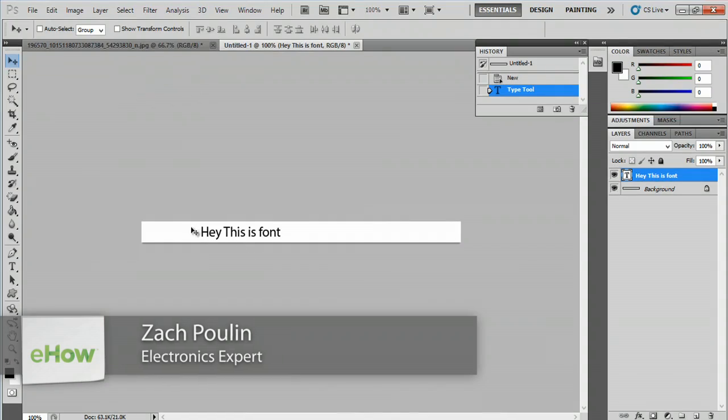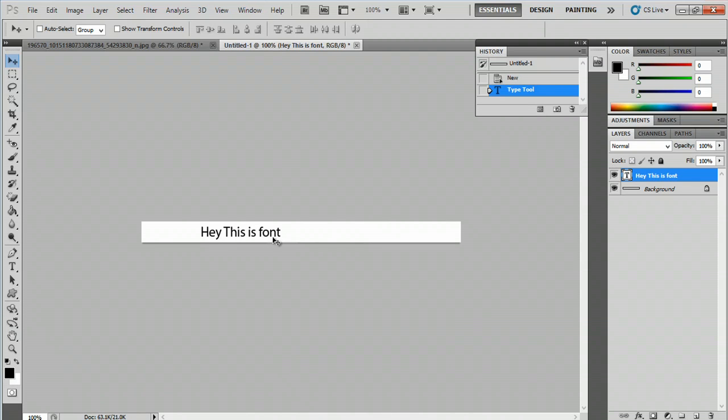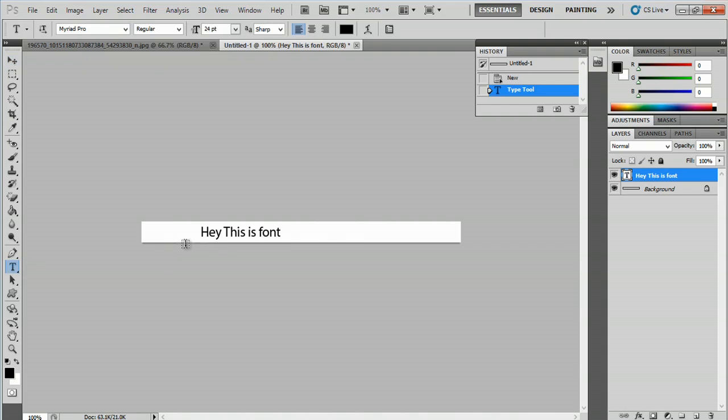So here I already have some font written out. In order to edit this layer, all I'm gonna have to do is hit the text button here and click within this value here.